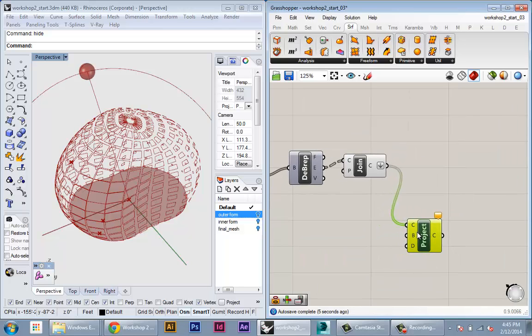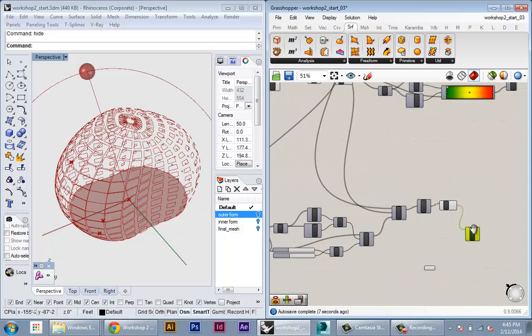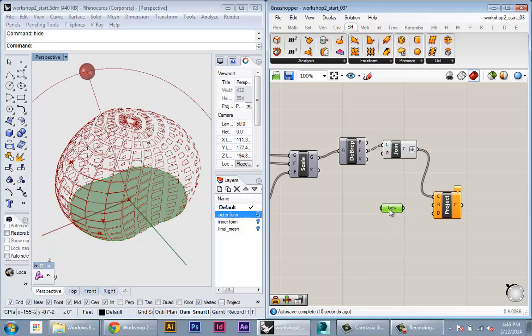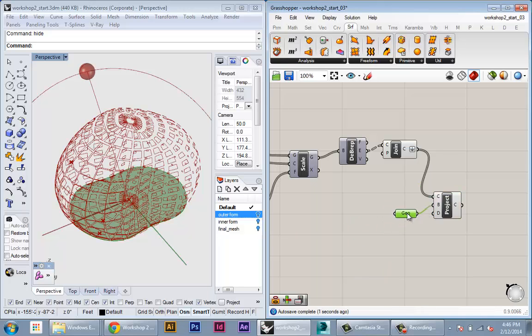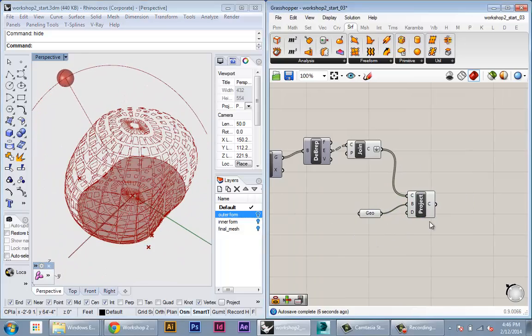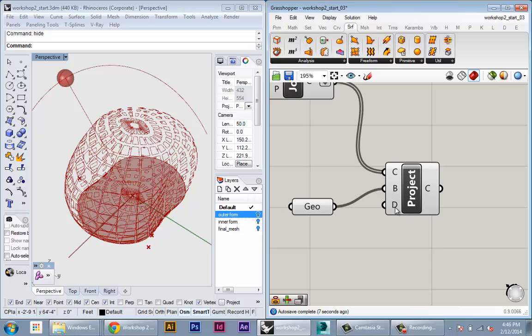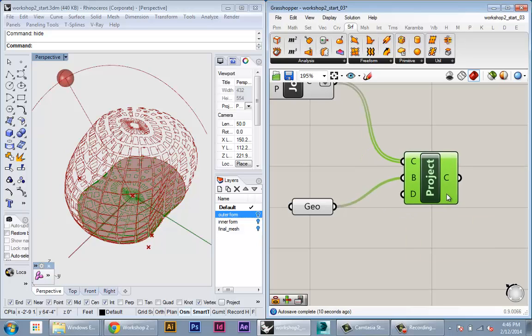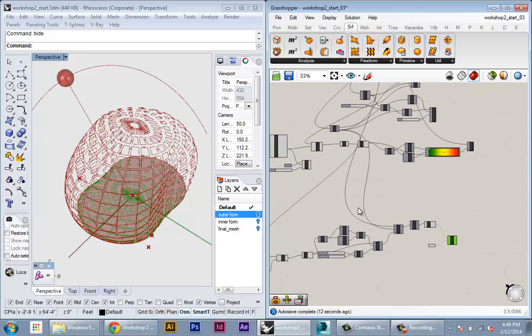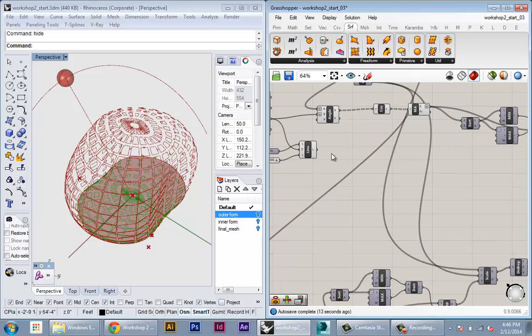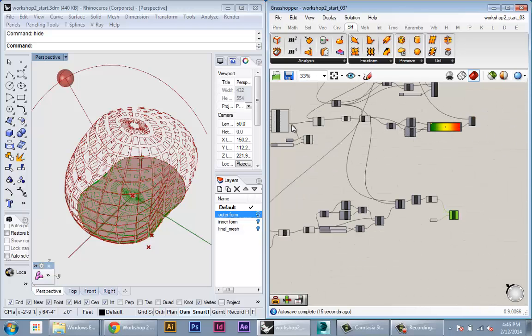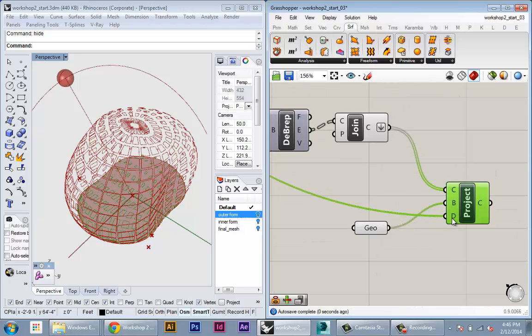For our B-rep to project onto, we're going to use our referenced floor plate. Plug that into the B. You can see that now it's projected all of those curves onto our floor in the default Z direction. All we have to do now is plug in our sun vector coming from Heliotrope into the last input, which is the direction.